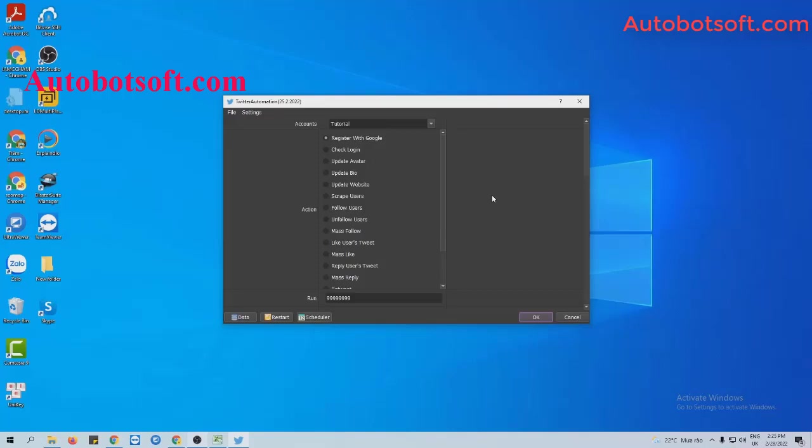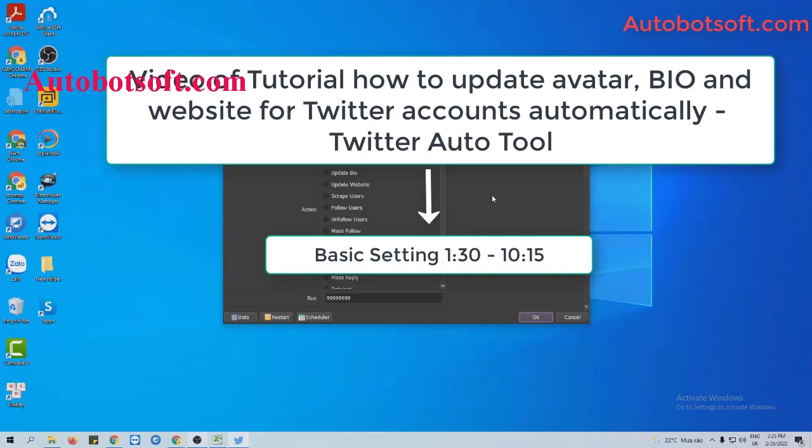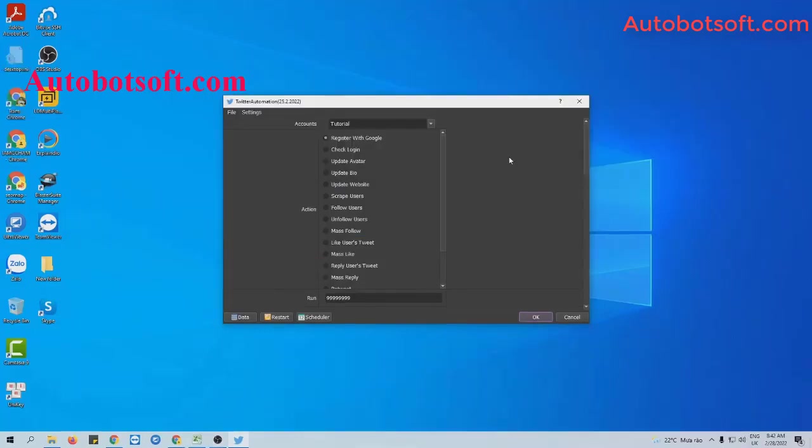There are several basic settings you need to set up before running this function. Please refer to the video tutorial on how to update avatar, bio, and website for Twitter accounts automatically from minute 1:30 to minute 10:15. I will post the link of this video in the description box.